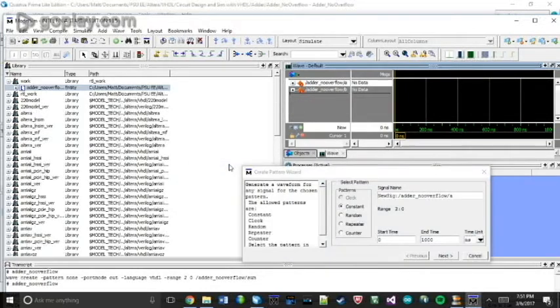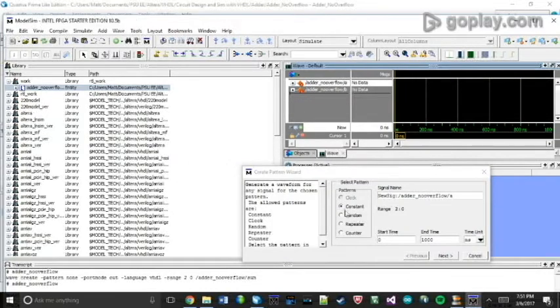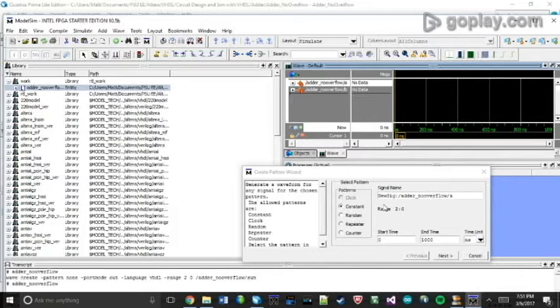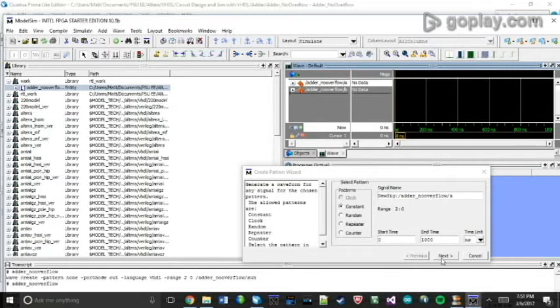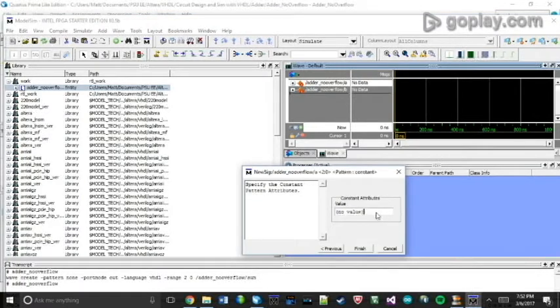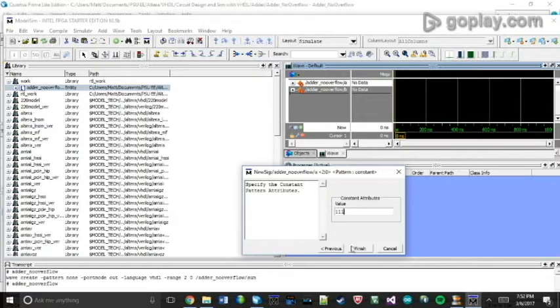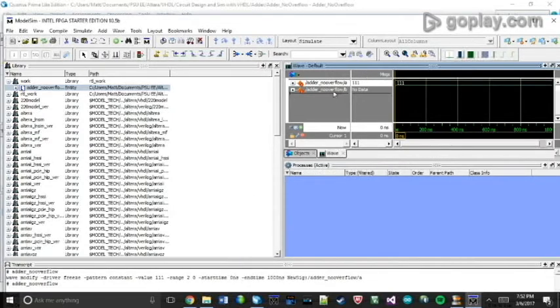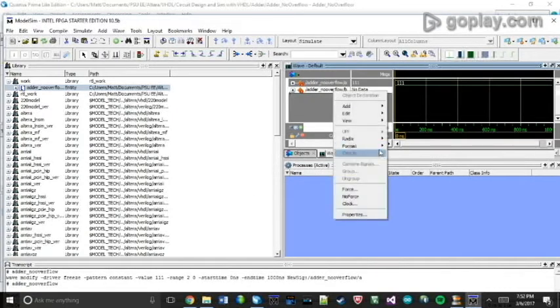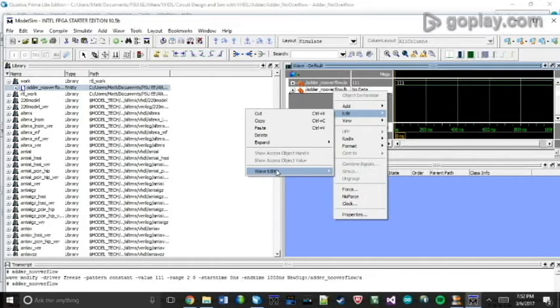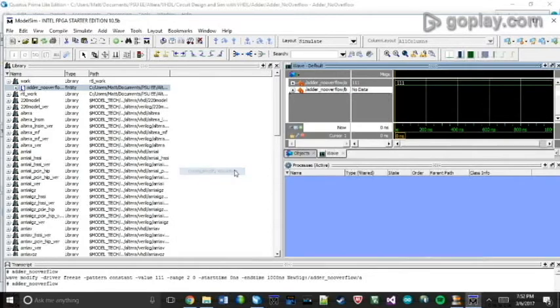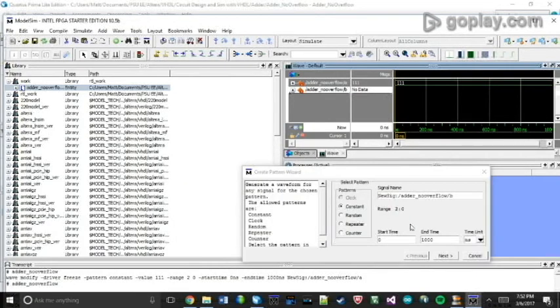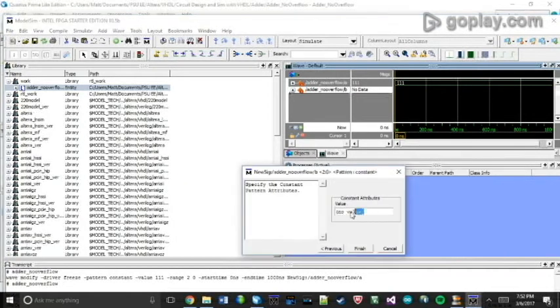So for this example, I'm just going to show you how this doesn't account for overflow and that it is wrong in the simulation. So I'm going to use constants of 7 for my 3-bit inputs for both of them. So I'm going to initialize this to 1-1-1.